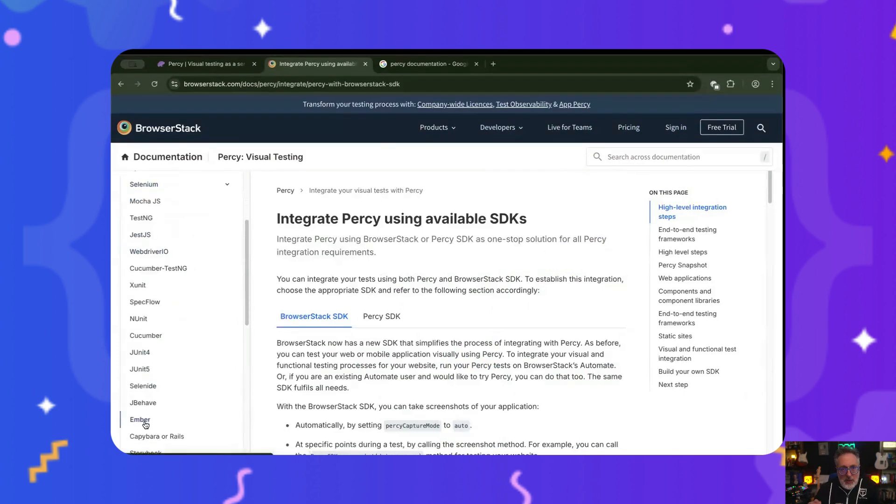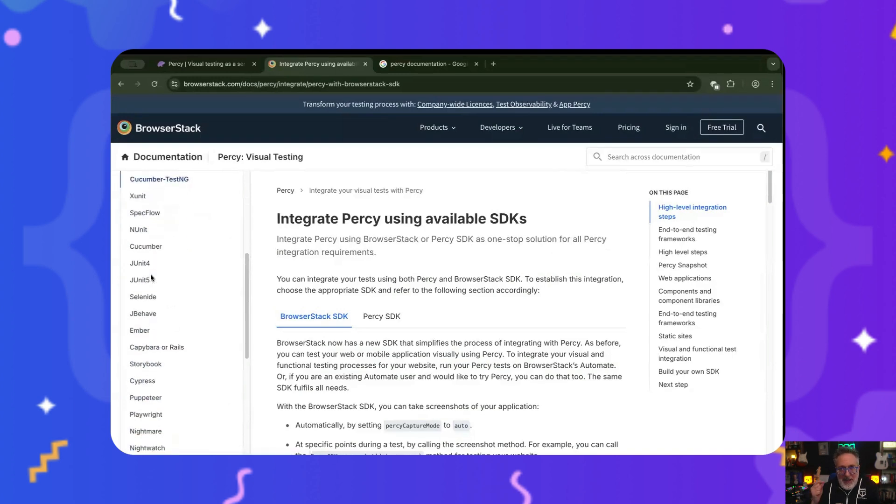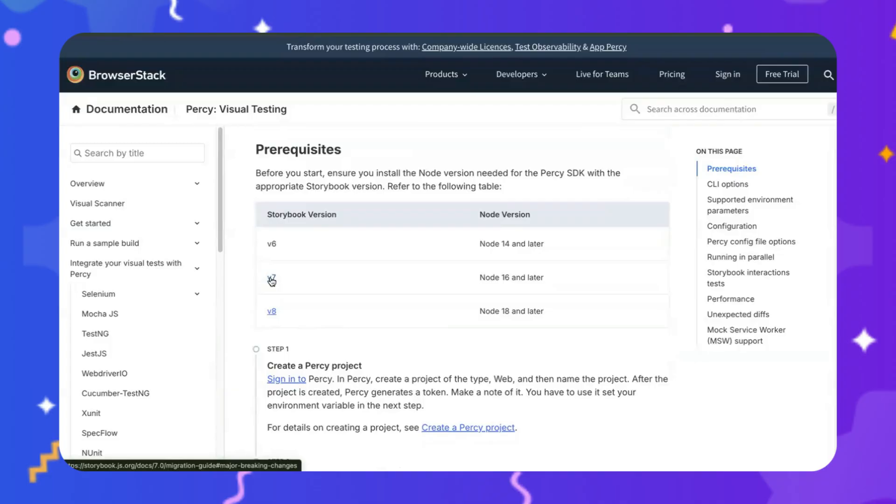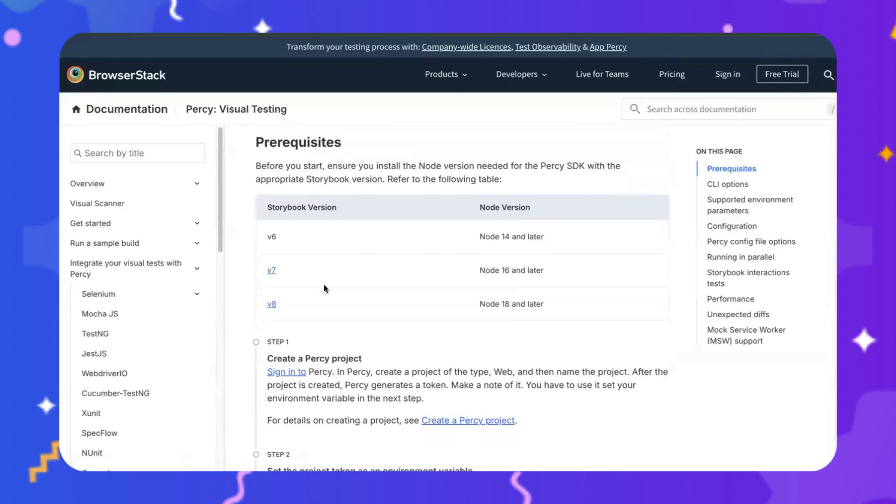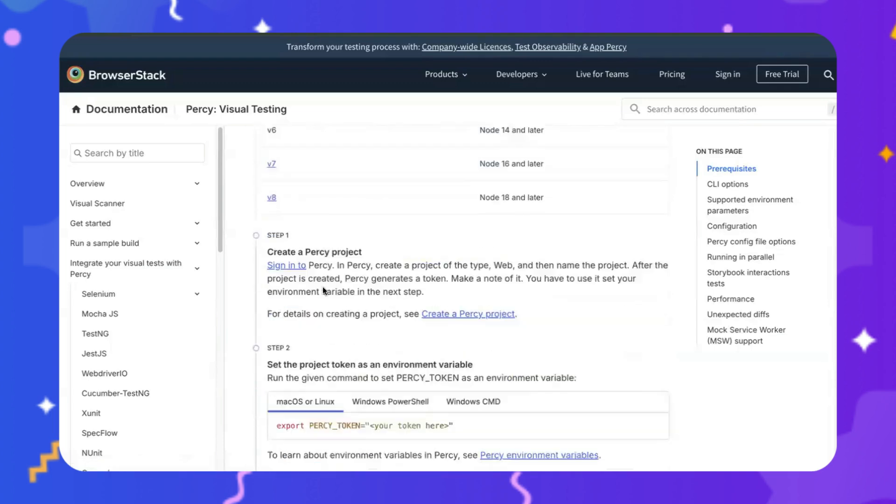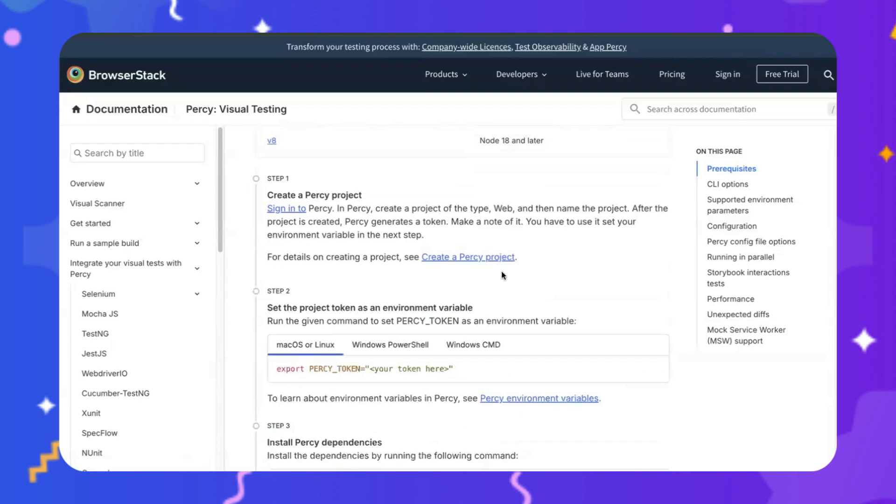You can integrate your visual tests with Percy using BrowserStack's proprietary SDKs. As part of this demo, let's go ahead and look at the storybook integration. You need to install the Percy SDK to get started. I'll quickly cover the steps. The first step is simply coming to the Percy dashboard and creating a project.